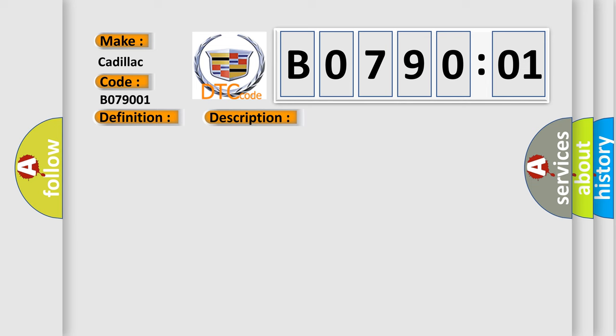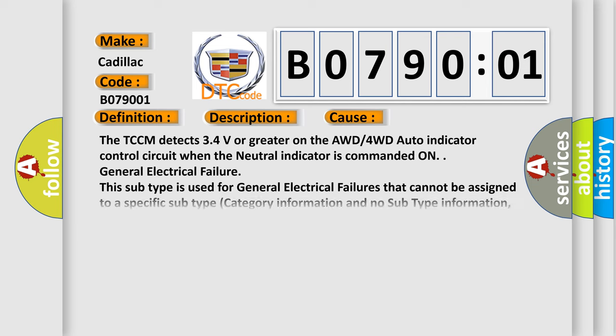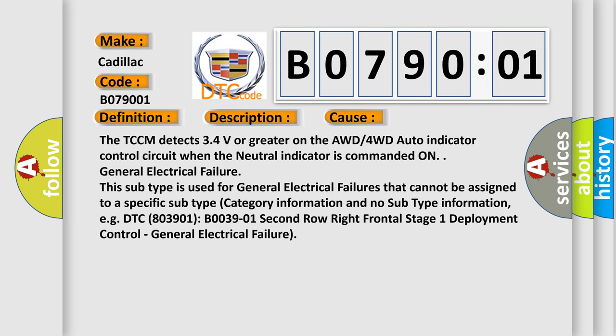This diagnostic error occurs most often in these cases. The TCCM detects 3.4 volts or greater on the AWD-4WD auto indicator control circuit when the neutral indicator is commanded on. General electrical failure. This subtype is used for general electrical failures that cannot be assigned to a specific subtype category information and no subtype information.